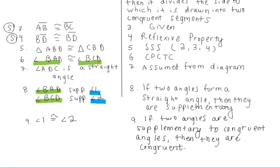Please make sure that you've included all of these steps in your proof. It does not have to be in the exact same order as mine, but I'd be looking for all of those steps.